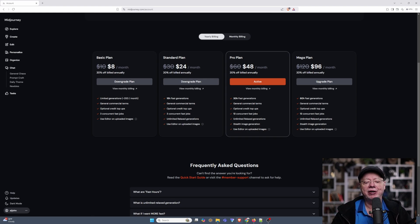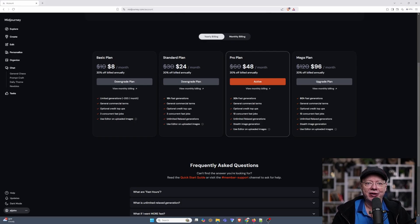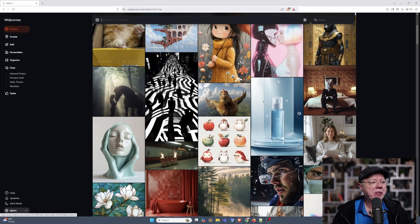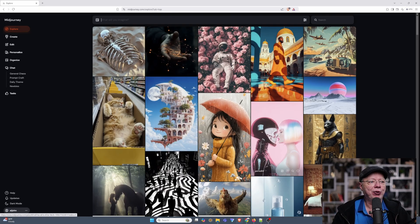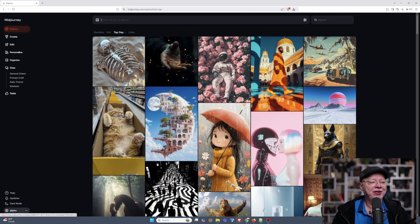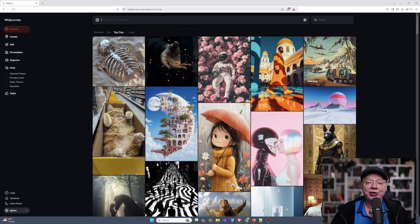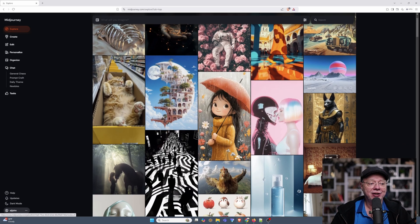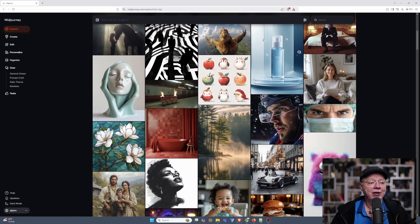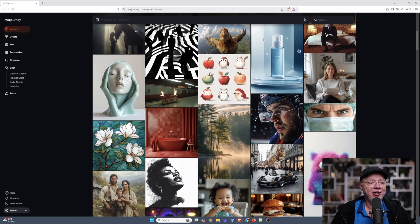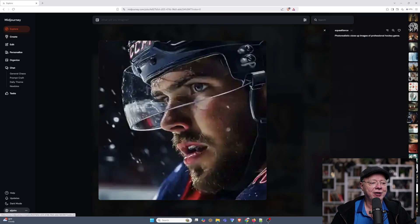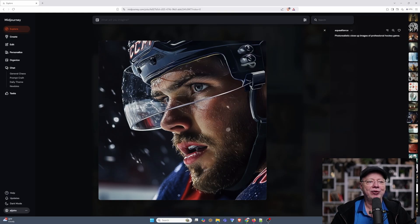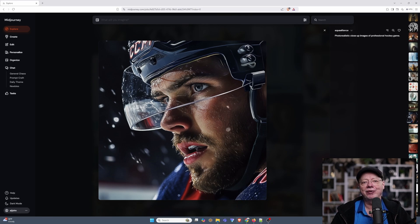But once you've got your membership paid for, let's dive into what the various options do. Let's start at the top. Explore. Now, this is a very cool little feature where it can give you inspiration as to what other people are doing. But beyond the inspiration, if you click on one of the images, it will give you the prompt that somebody used to create that image. Then you can just copy that and use it to your heart's content.